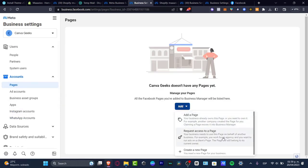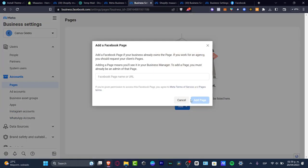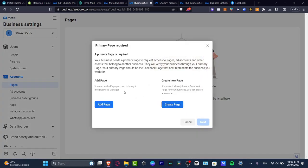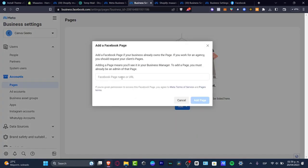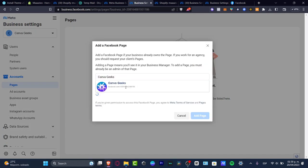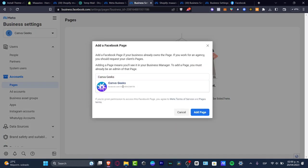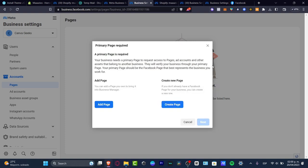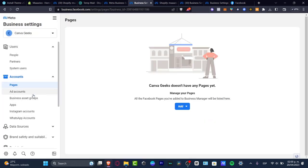I go into 'Add a Page' — not request access, but add my page — and I choose the one we tried to enter earlier. Here is the ID, I hit 'Add Page,' and I need to allow the improvement request from another account to do this. I hit the confirm mark and now I have everything successfully done.